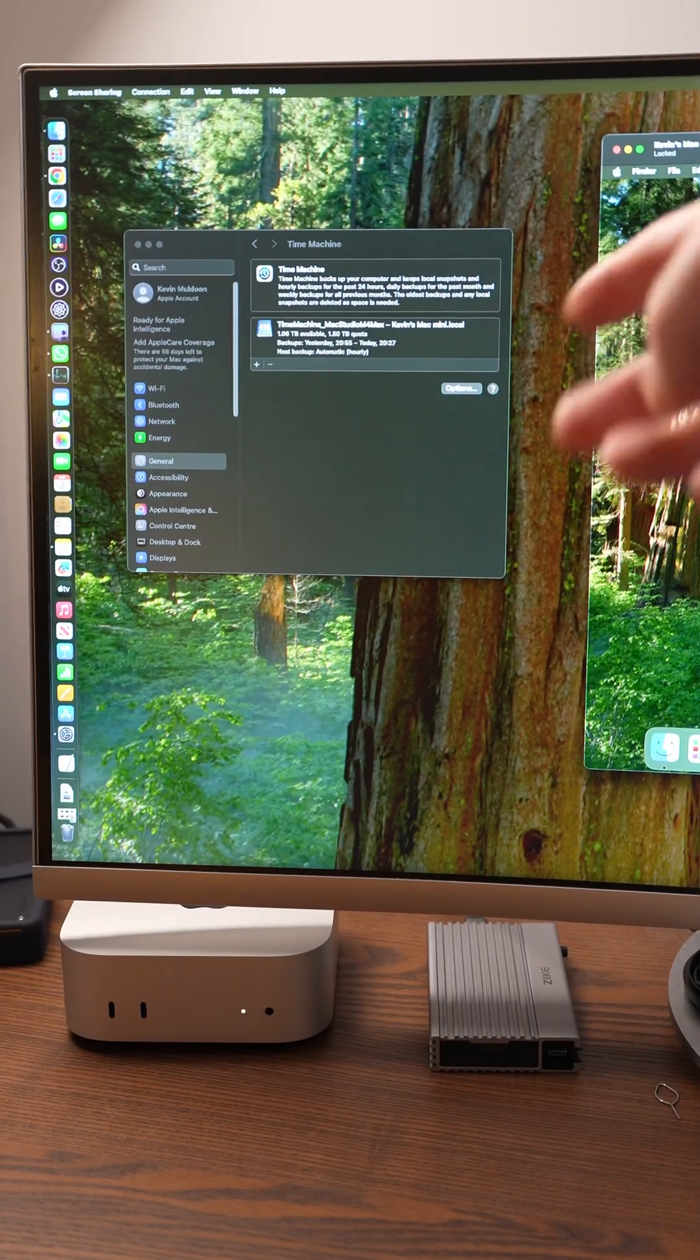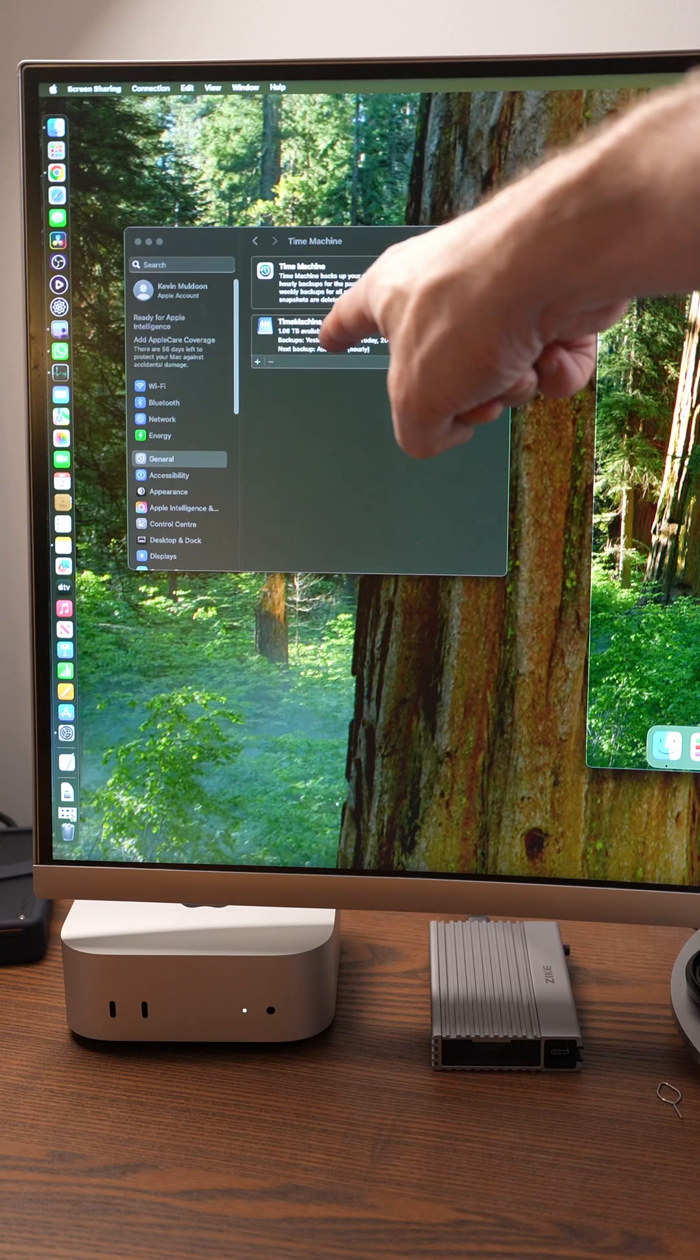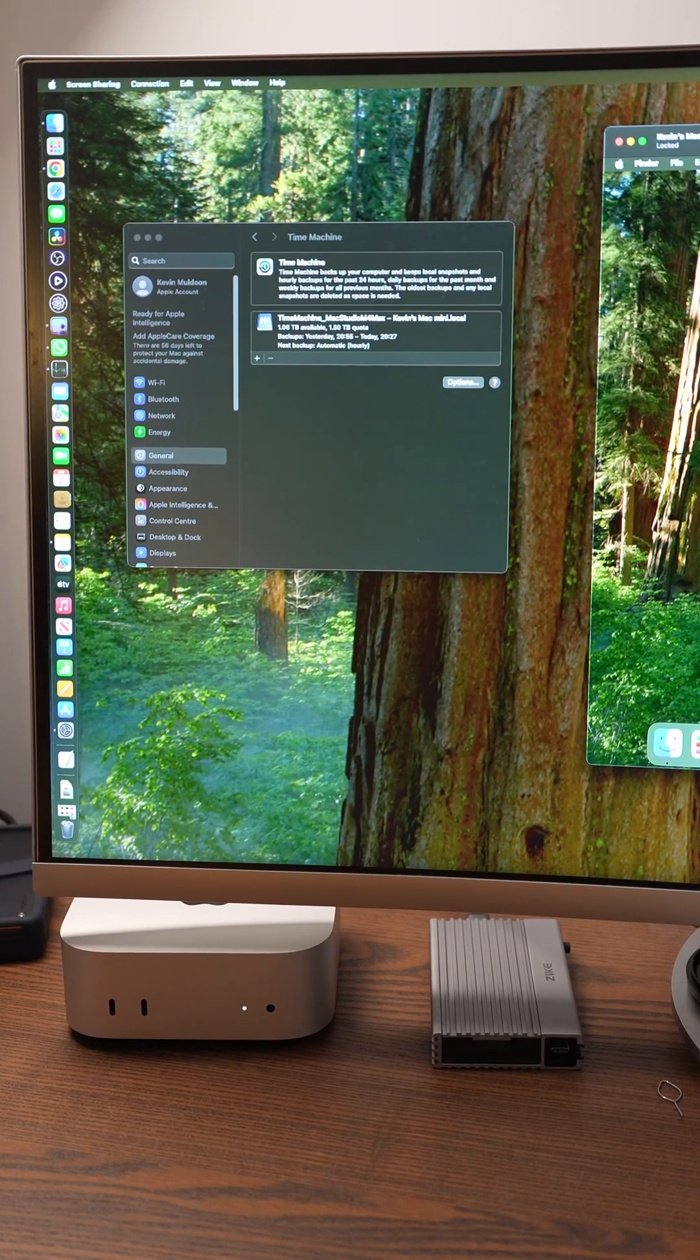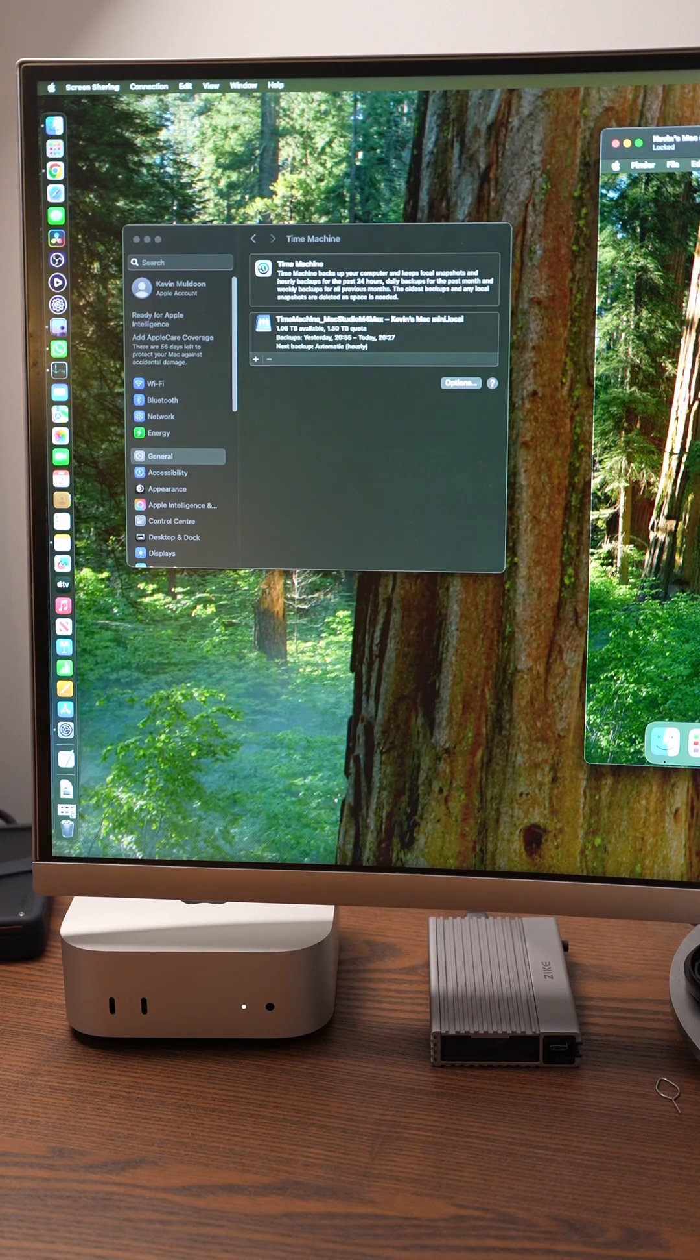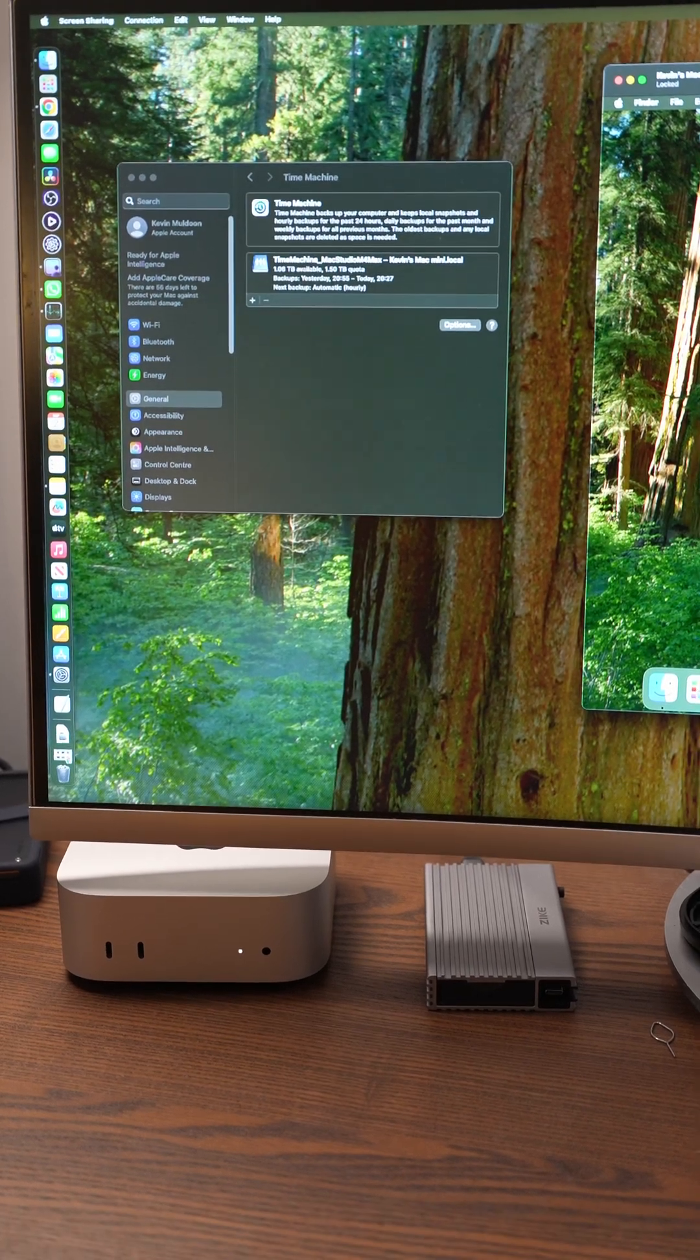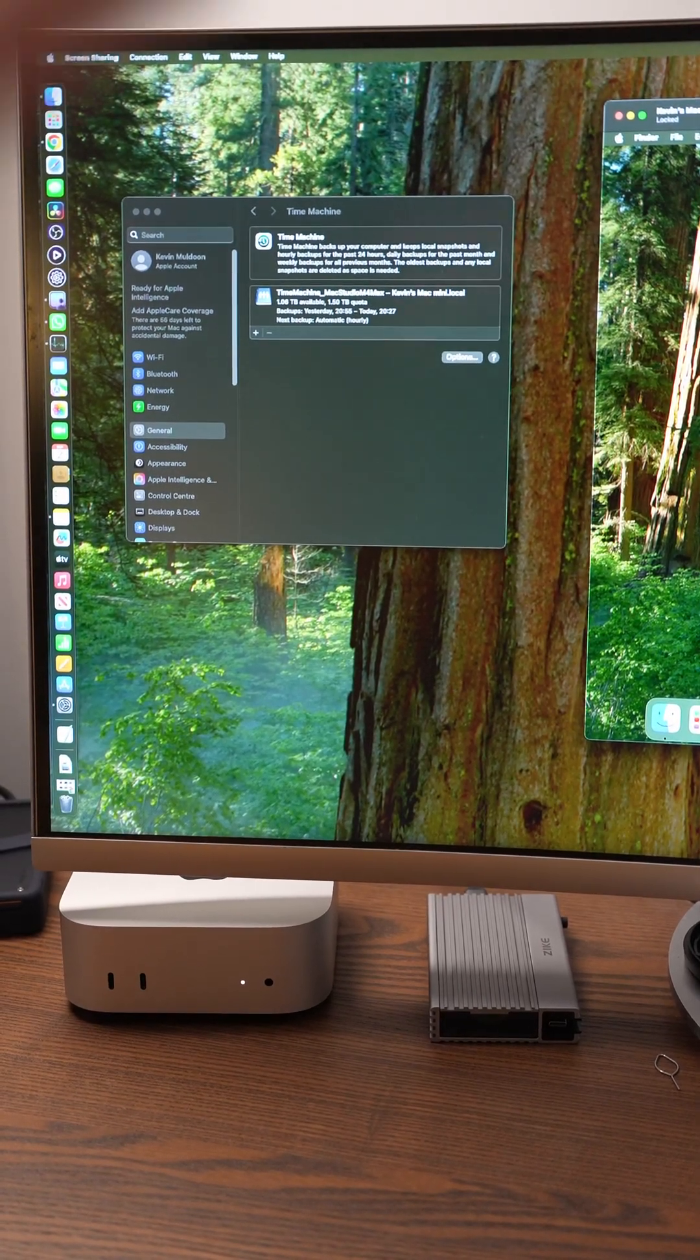And you can see that here, time machine underscore Mac Studio M4 Max is going to kevinsmacmini.local. So essentially I'm using the Mac Mini here as a time capsule type machine. I'm using it to store all the backups for the Mac Studio.